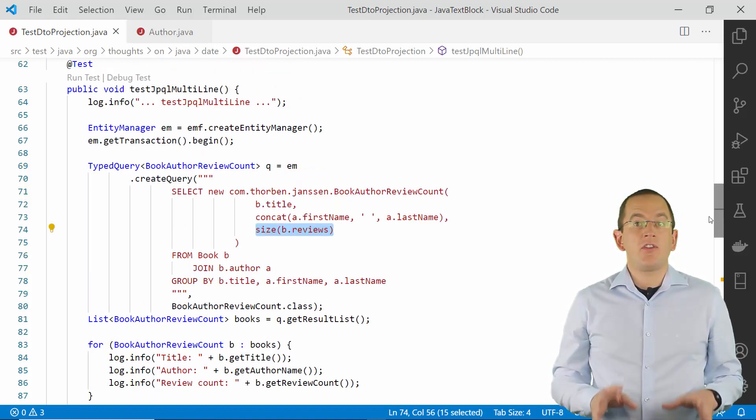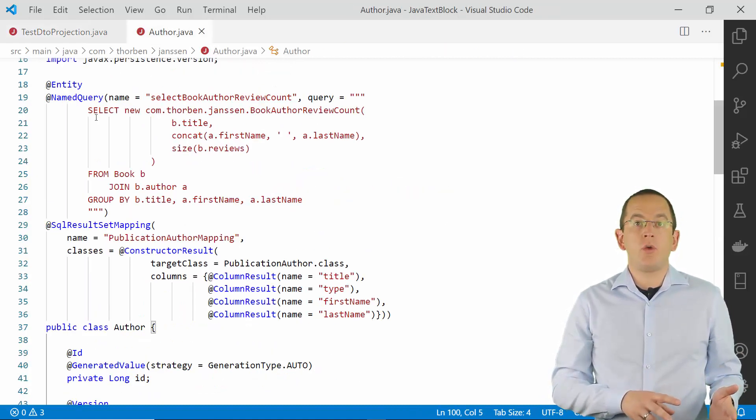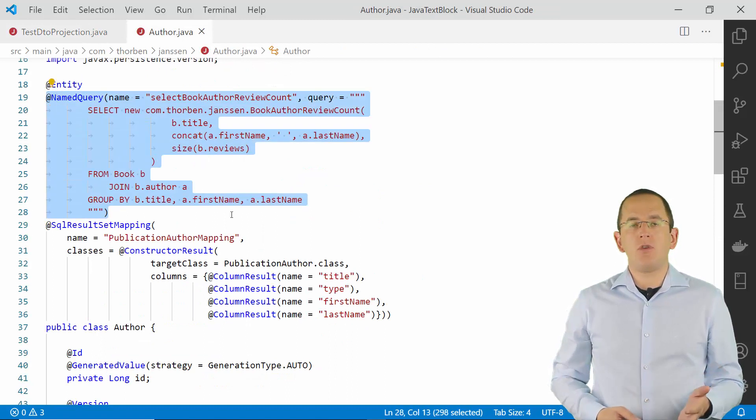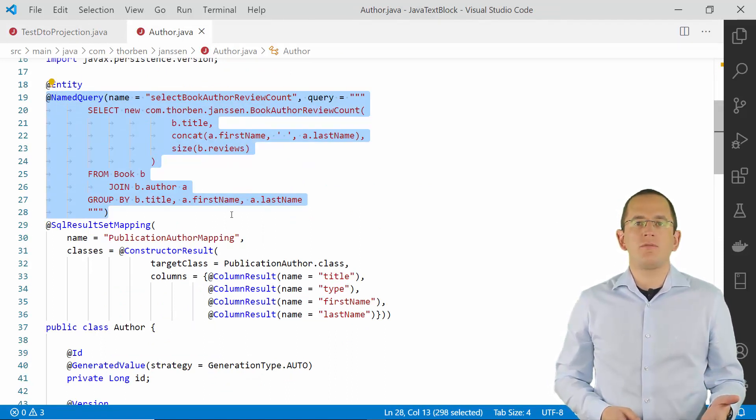And the same is true if you create the same query as a named query. You can then use the text block within the named query annotation.